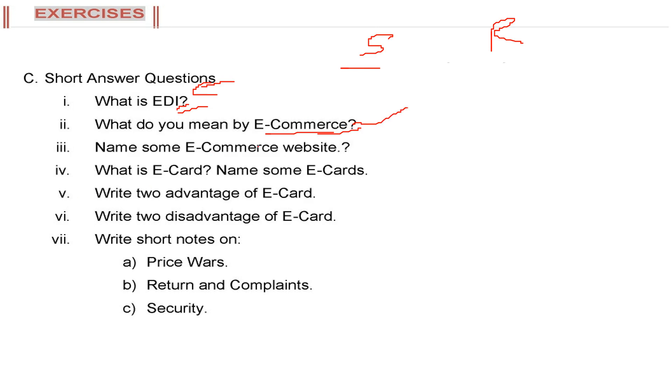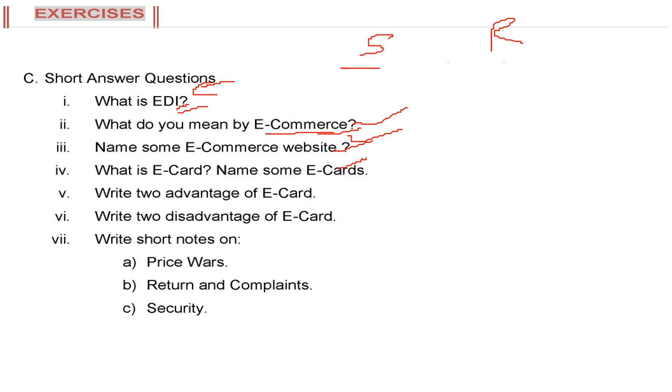Name some e-commerce websites. You can name eBay, Amazon, IRCTC.co.in, any airline website. Any website that is giving you its service on the basis of or on account of your payment to that company or organization on the web. This is known as e-commerce website.